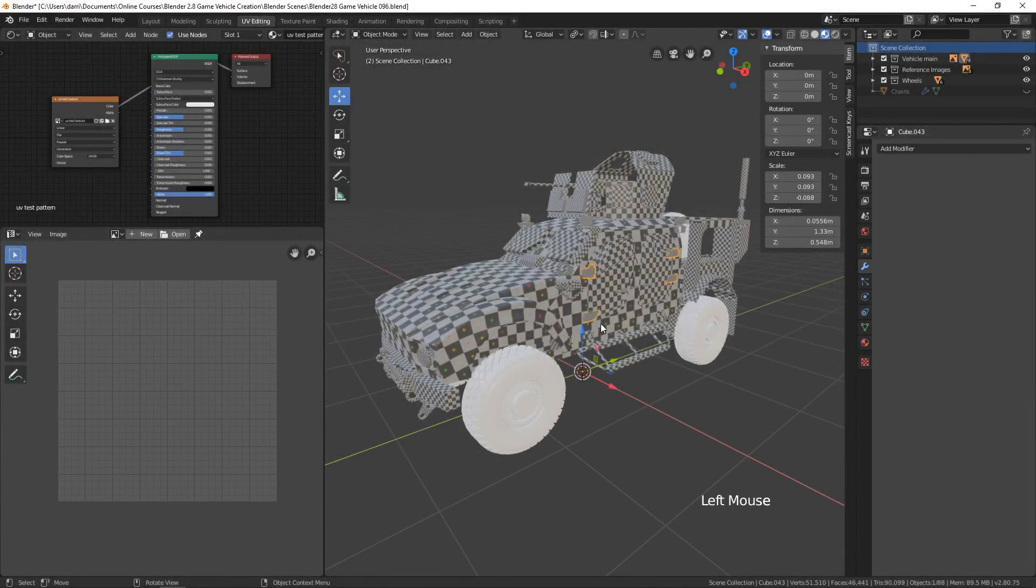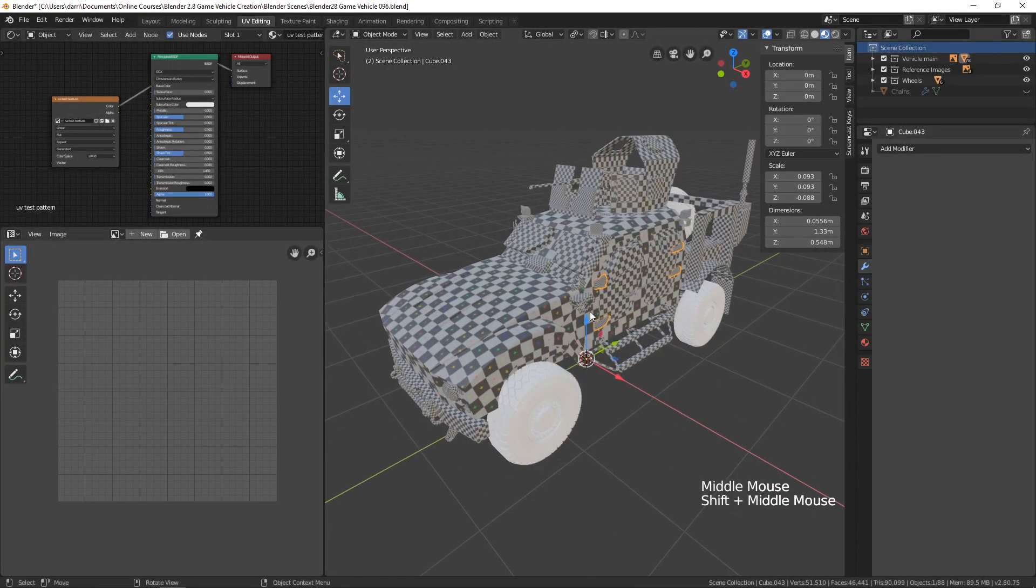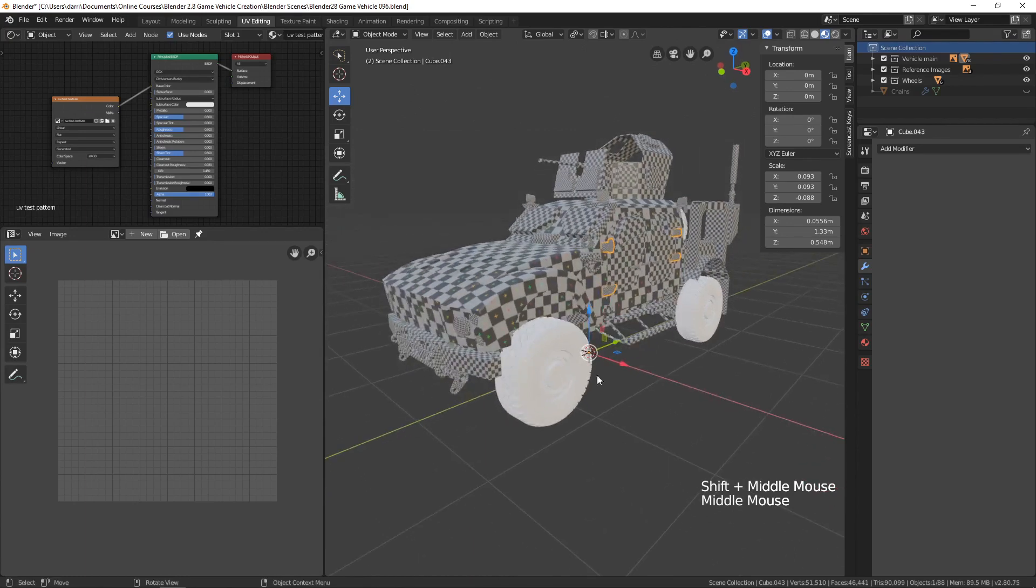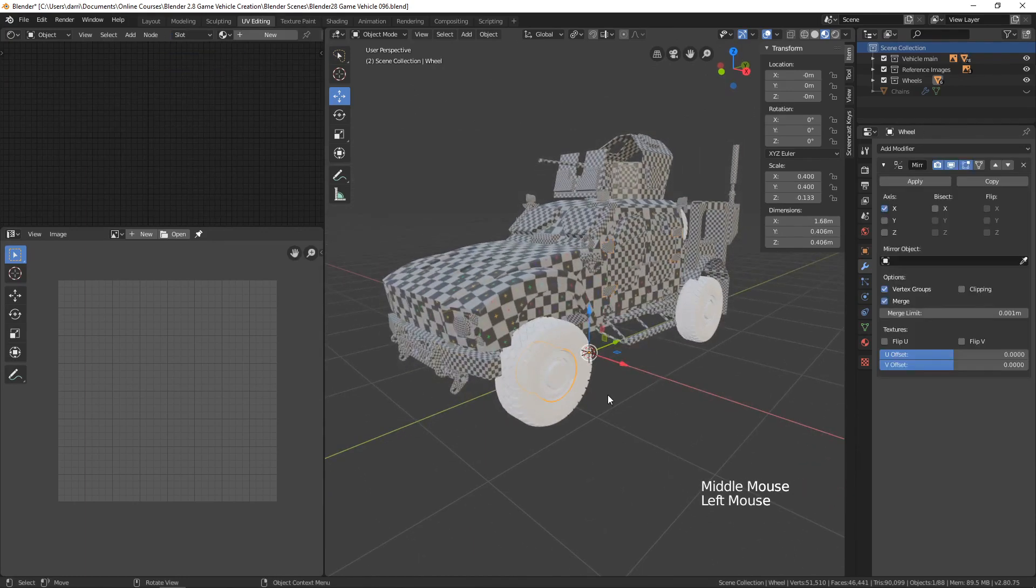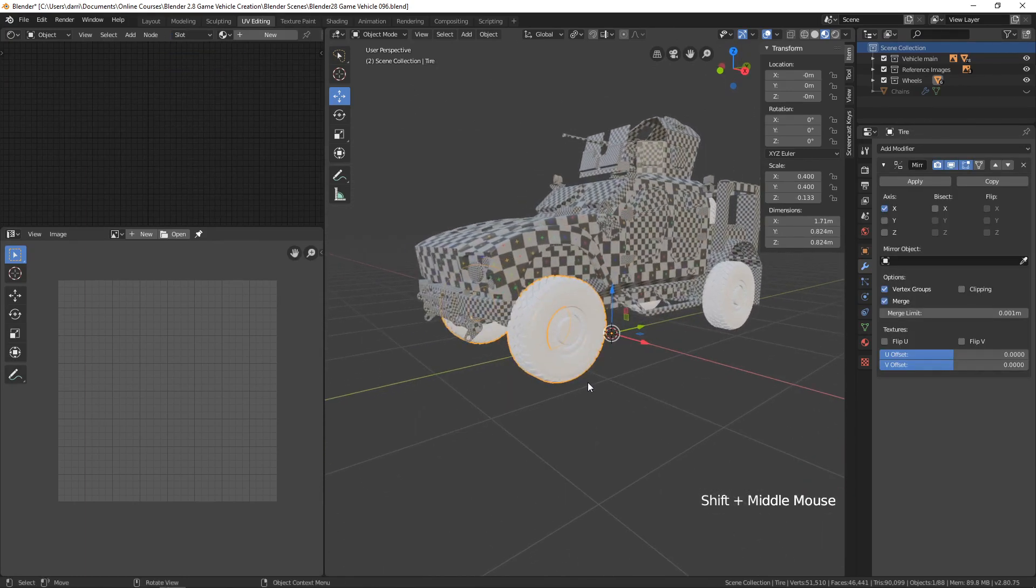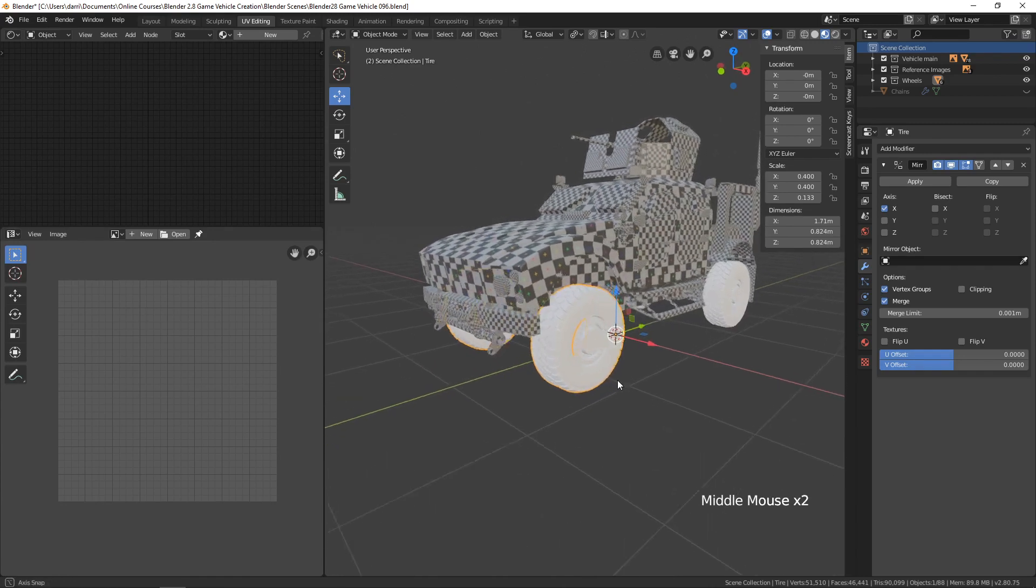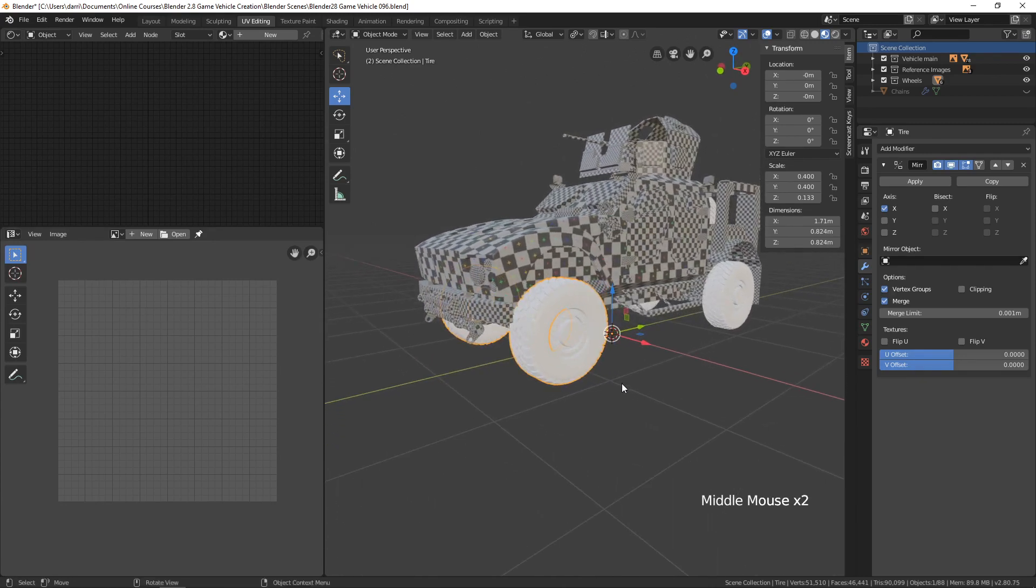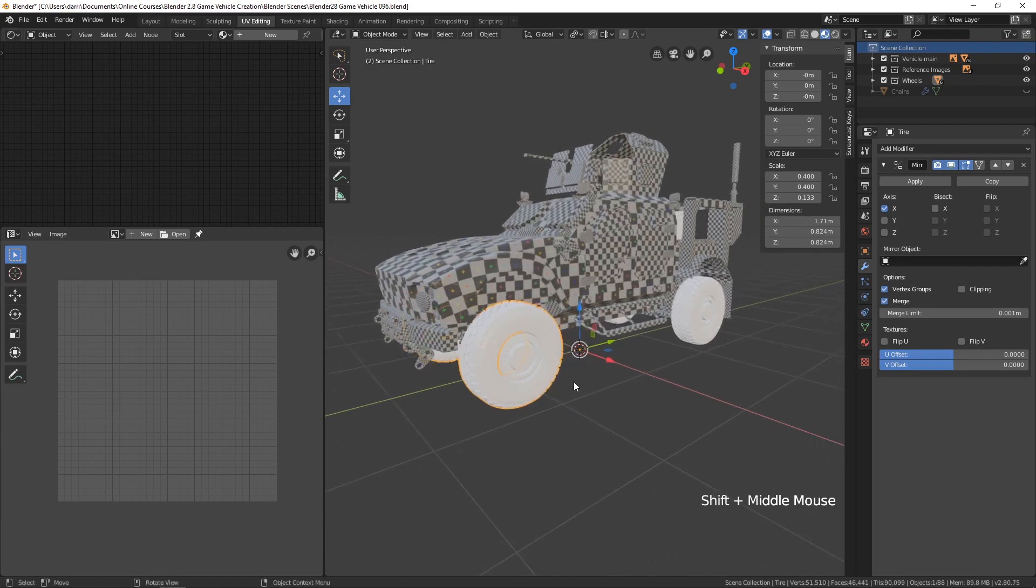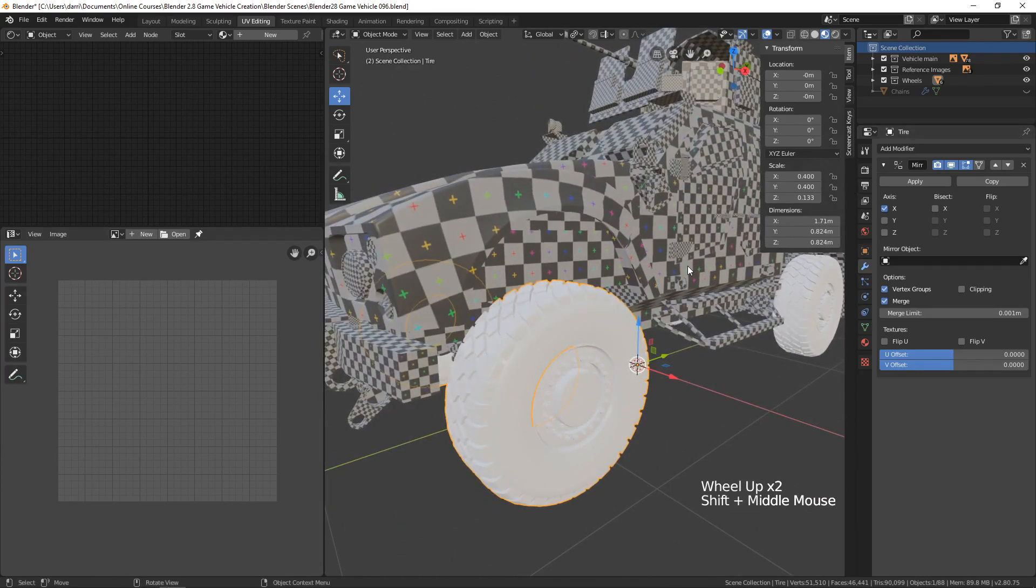Before we combine all the objects of the vehicle and organize the UV map, let's go ahead and work on the tire. I think there may be a part we need to move from the vehicle to the tire, but let's do a little bit of organizing here, at least in our scene collections.